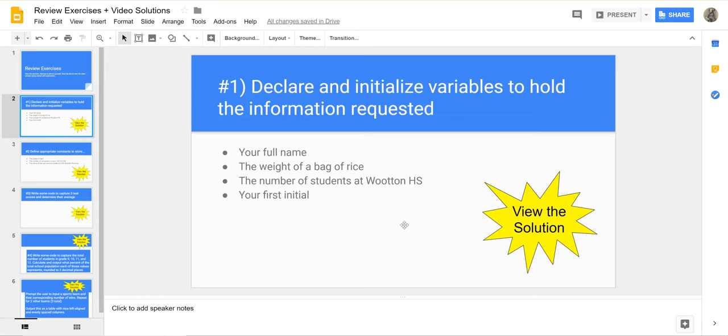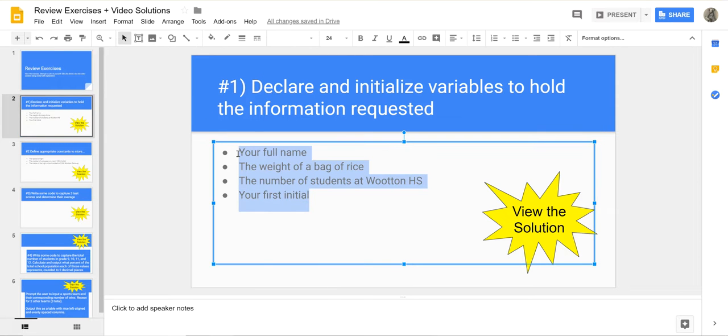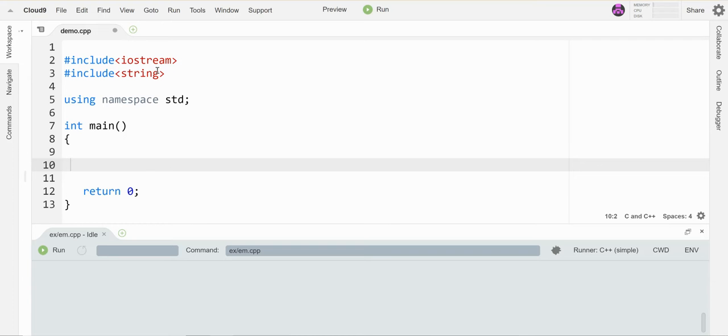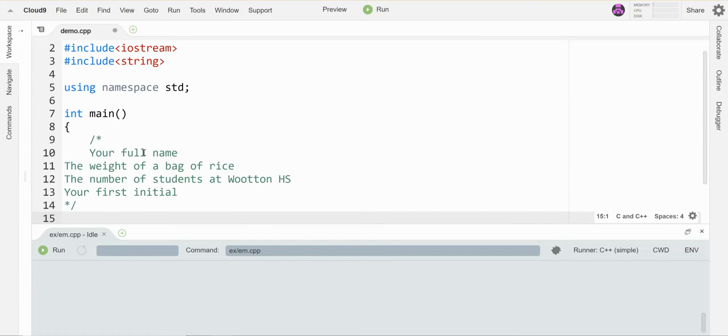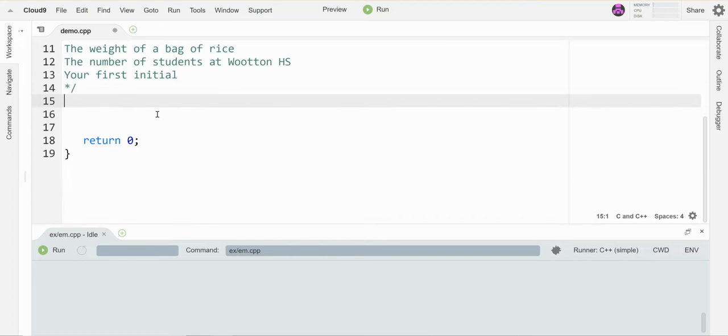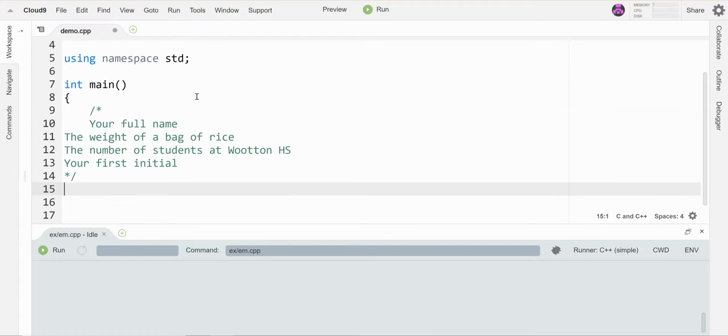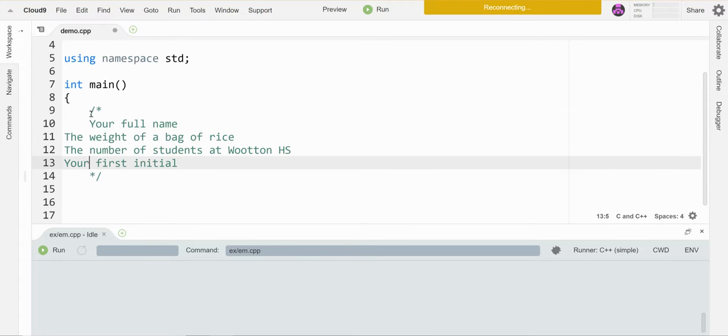Here's my question: I want to declare and initialize variables to hold this list of information. I'm going to grab this so I can remember what it says when I get over here. Let's just make a comment and paste these things so I can see them as I work. Alright, fix this indentation because it's going to drive me nuts if it's not.